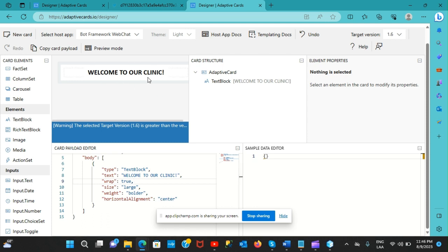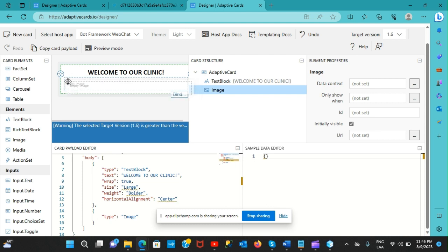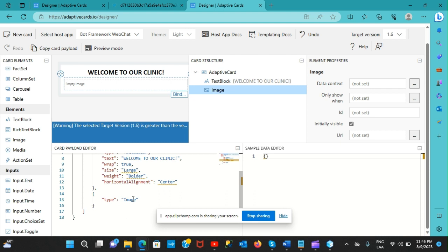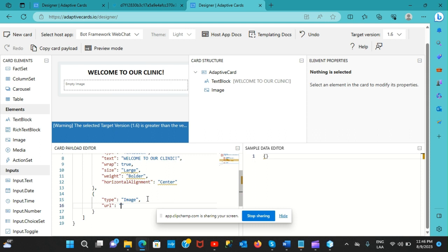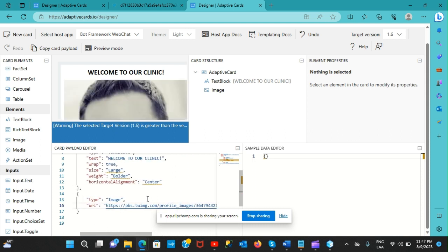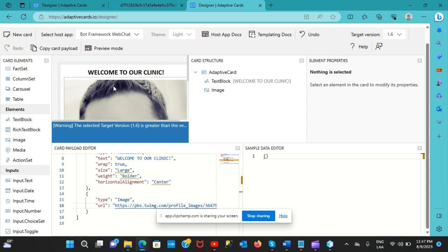Next I want an image right below the 'Welcome to our clinic' message. I'll drag and drop the image element, making sure it's placed correctly. The new JSON properties are generated automatically - type 'image' - then I need to specify the URL where the image is located. I'll paste the URL from the adaptivecards.io example and there's the card with the image.